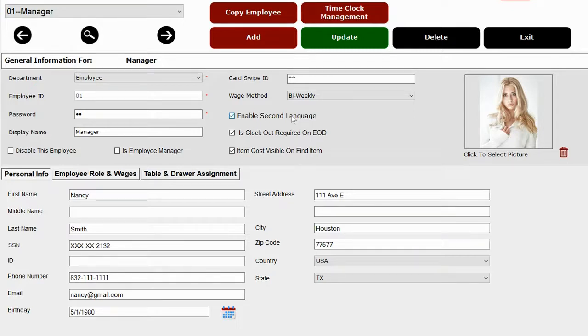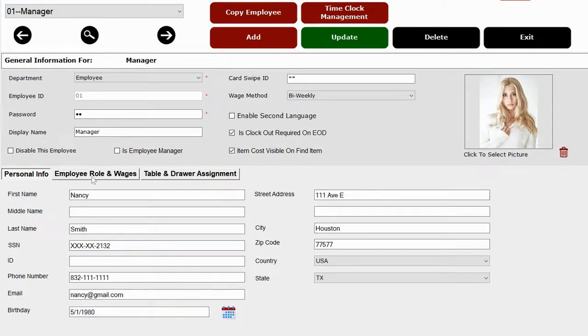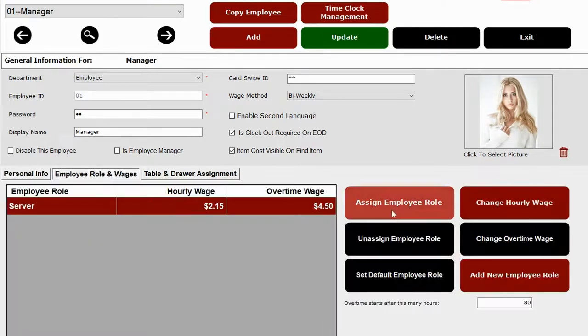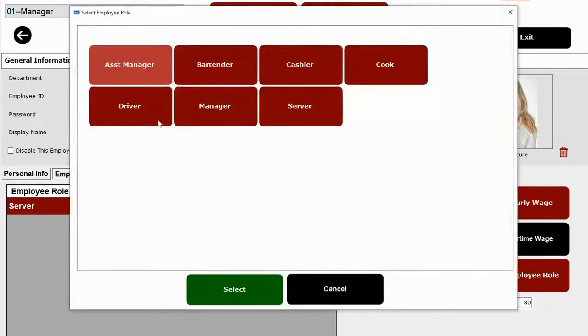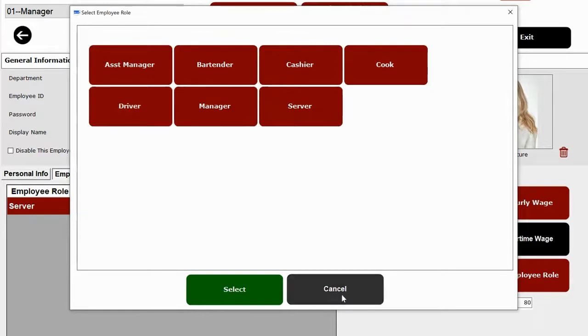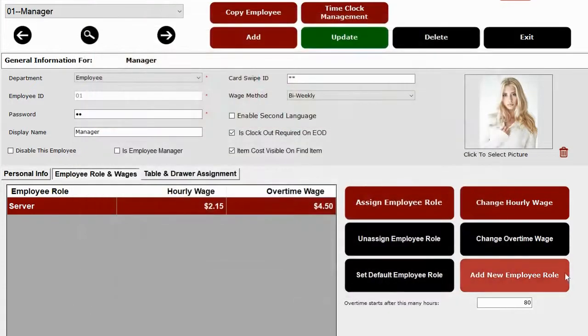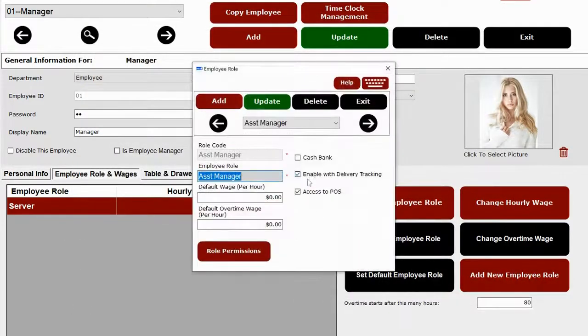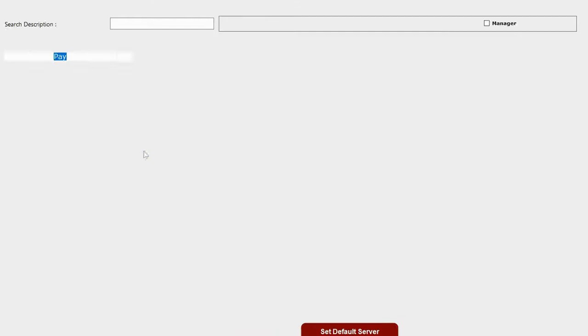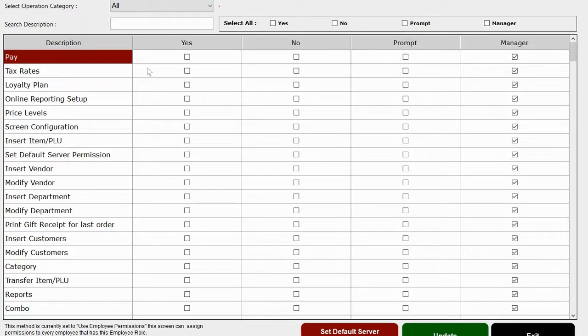You can also add employee roles and wages like server or manager and assign their permissions. We have 400 different role permissions, which you can either give permission or withhold their permission.